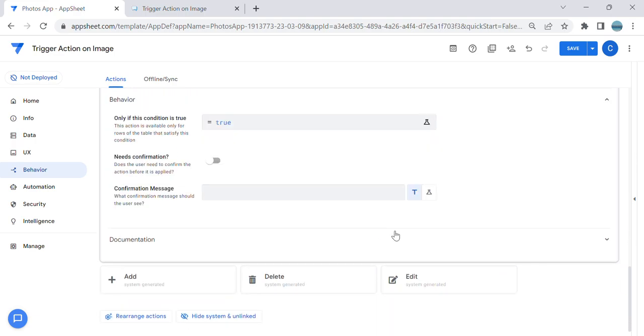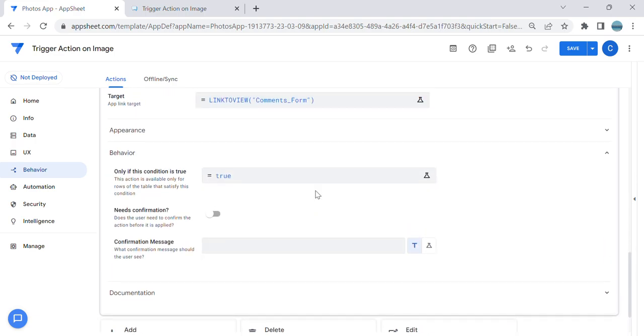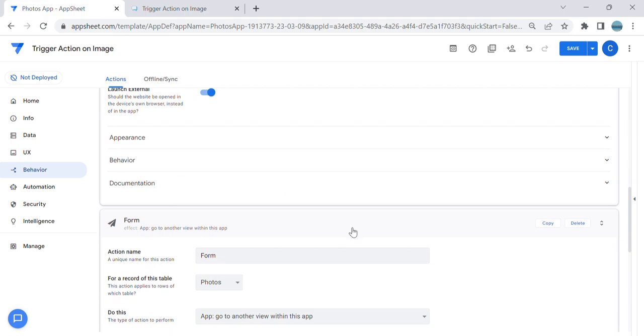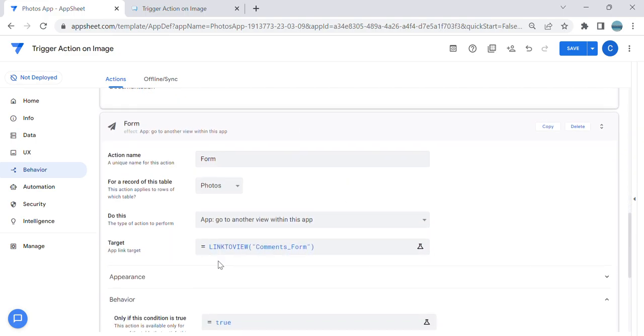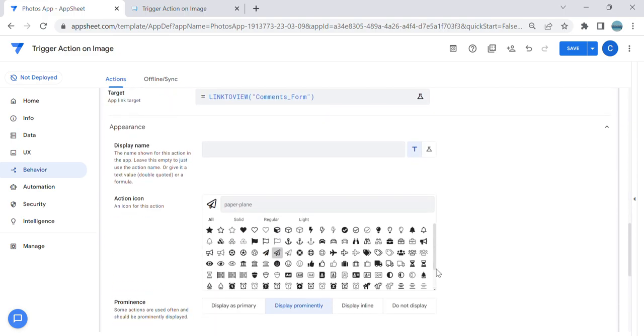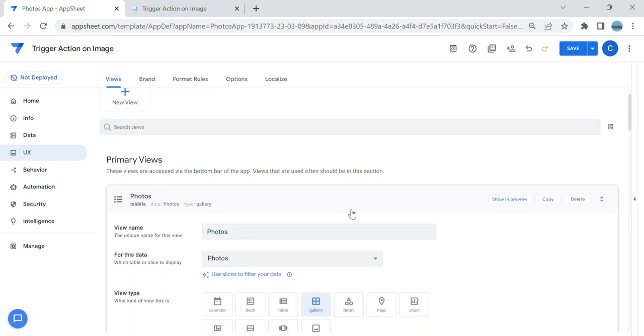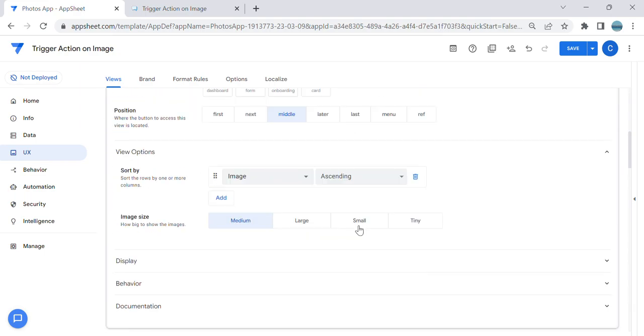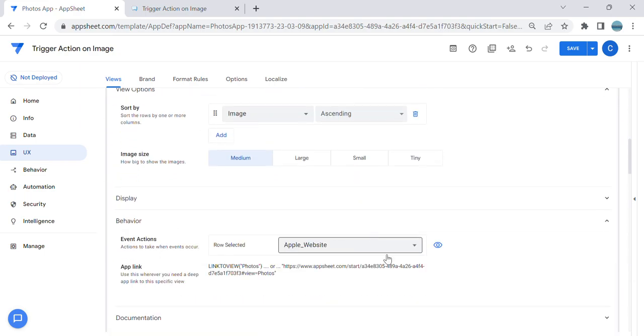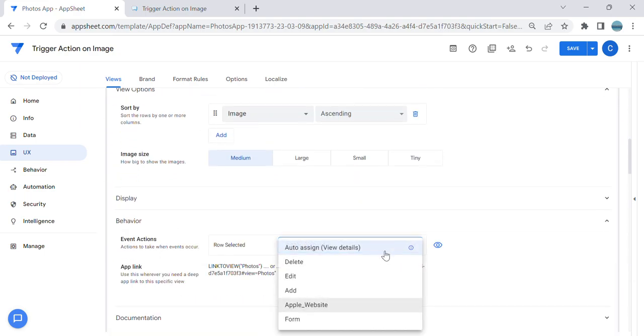Then behavior—I don't want to display it. Appearance, I mean, do not display. Then you go back to the UX and you can change this. Let's say change it to Form.